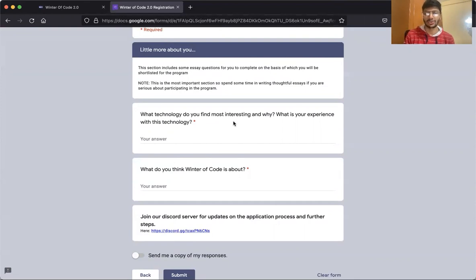Now I'm going to hand it over to Swamideep, who's going to tell you more about the timeline of the event. Between 10th November and 13th November, the WOC team reverts back to the selected candidates and onboards them. On 14th, there will be an interactive ice-breaking session between the selected students and their mentors. From 15th November 2021 to 15th January 2022, we'll have the coding period.